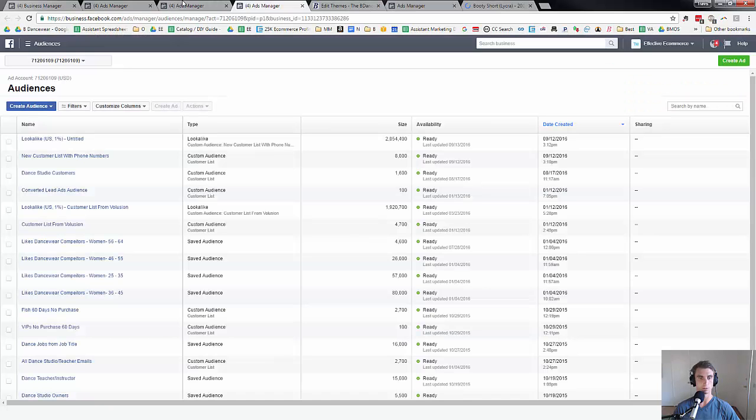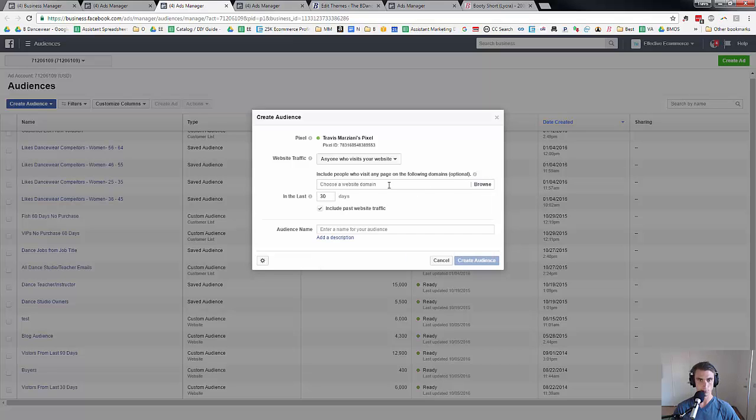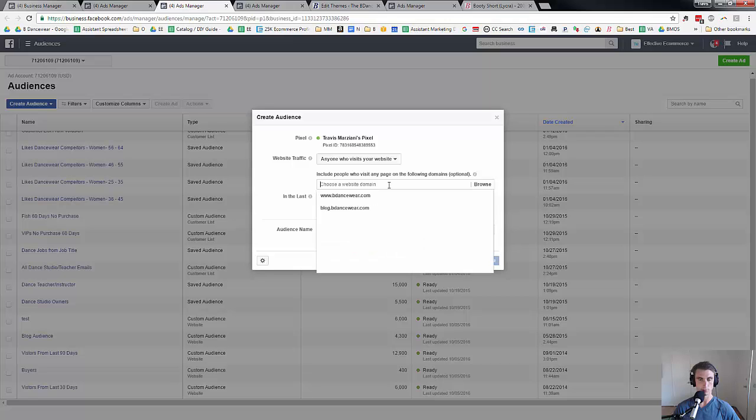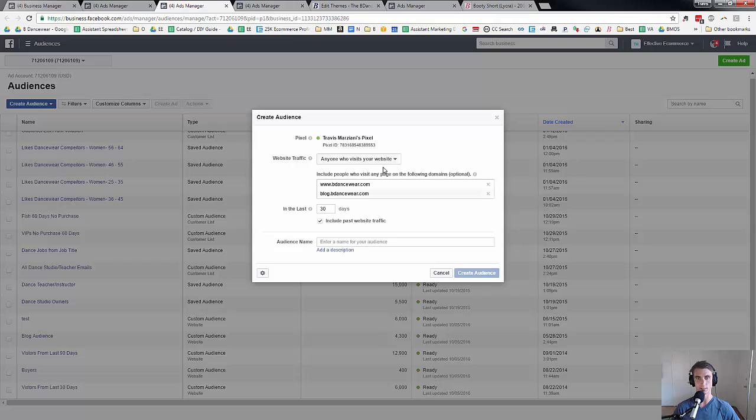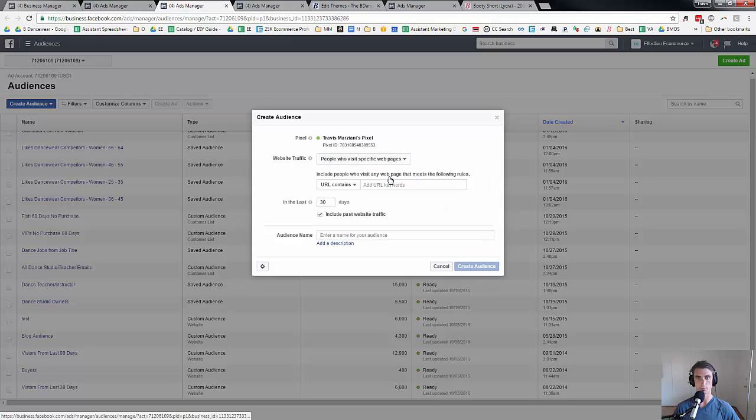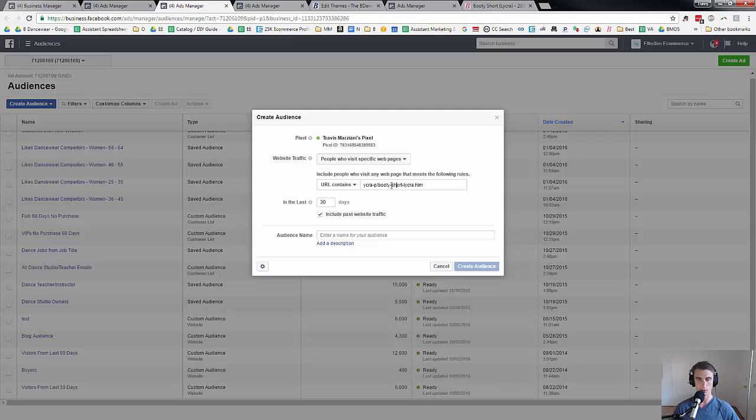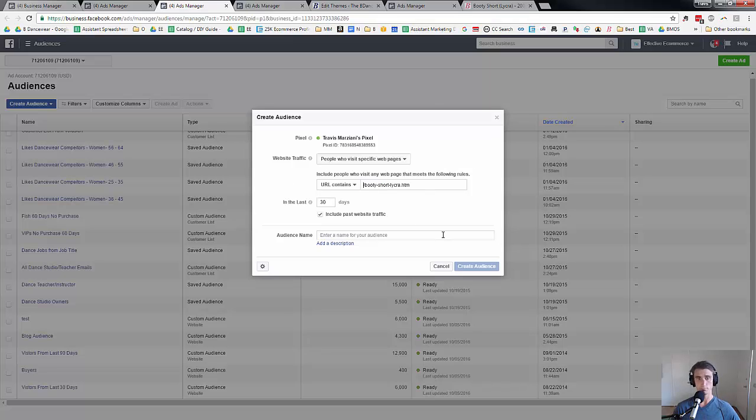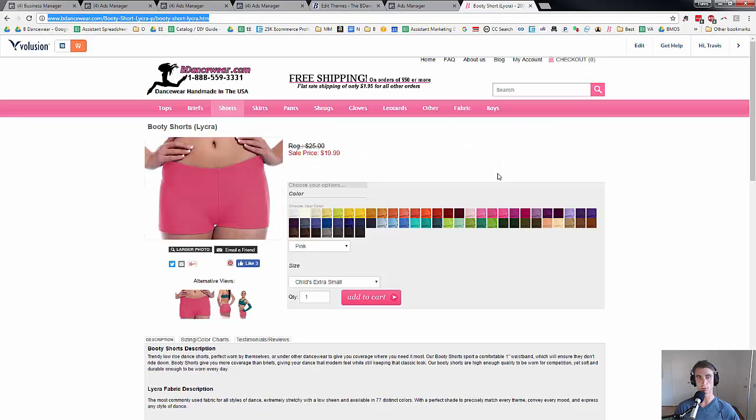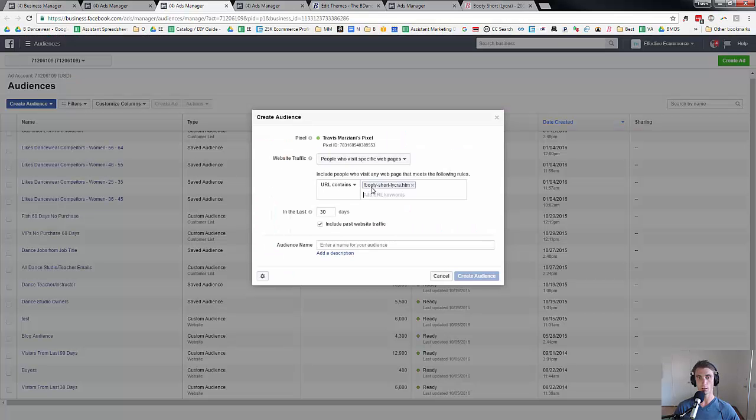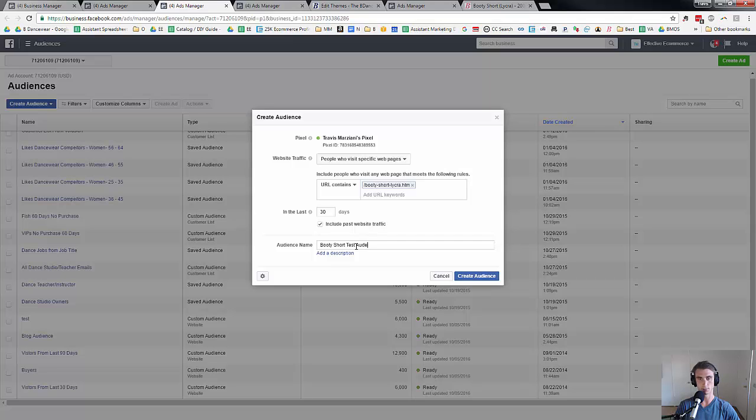But what I could do is let's say anybody that's visited this page. I could pick between the two domains here, but the other option is people who visit a certain page. So I could do whatever URL contains that, and you might want to look at the formatting. I'm not sure exactly on the formatting, but that's something you can look into. I'm just showing you how basically to do this. So I can say anybody that's visited my booty short page, I want to show in the last 30 days, I want to show them this ad. So I might call this booty short test, create audience.